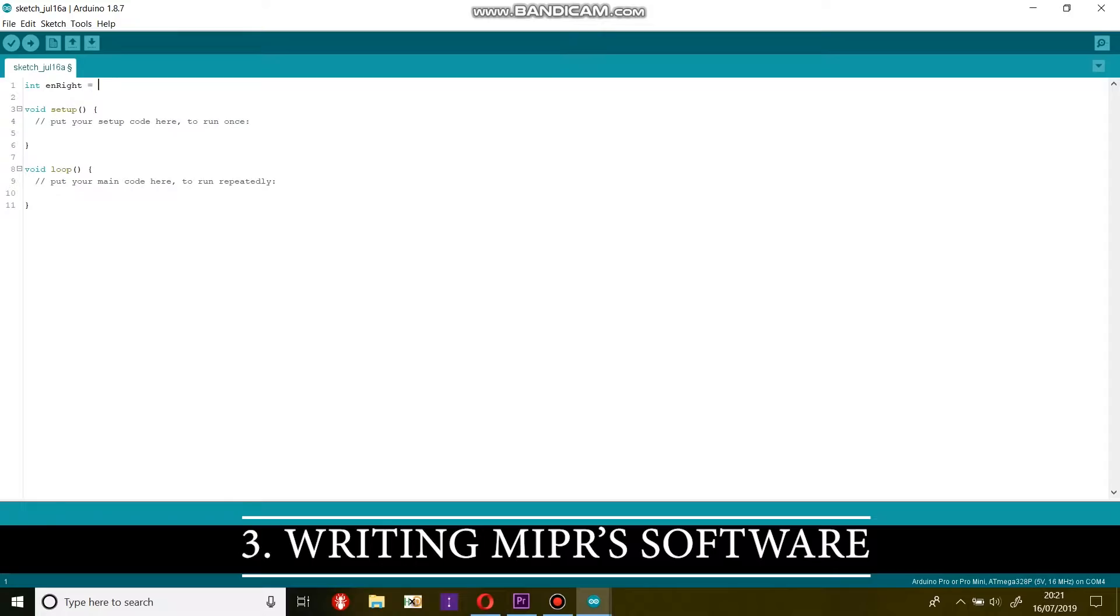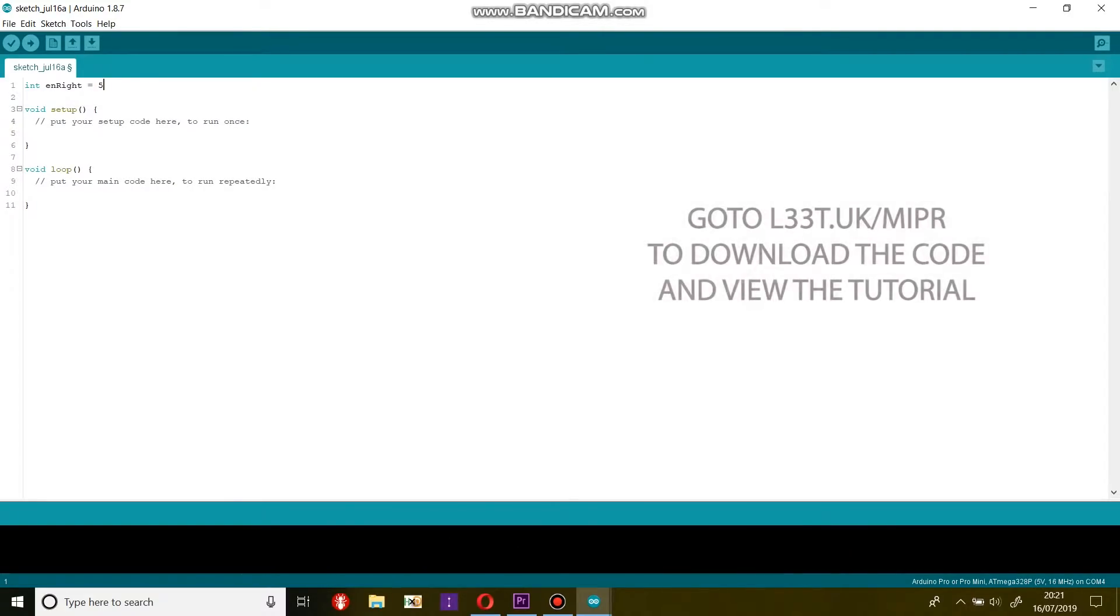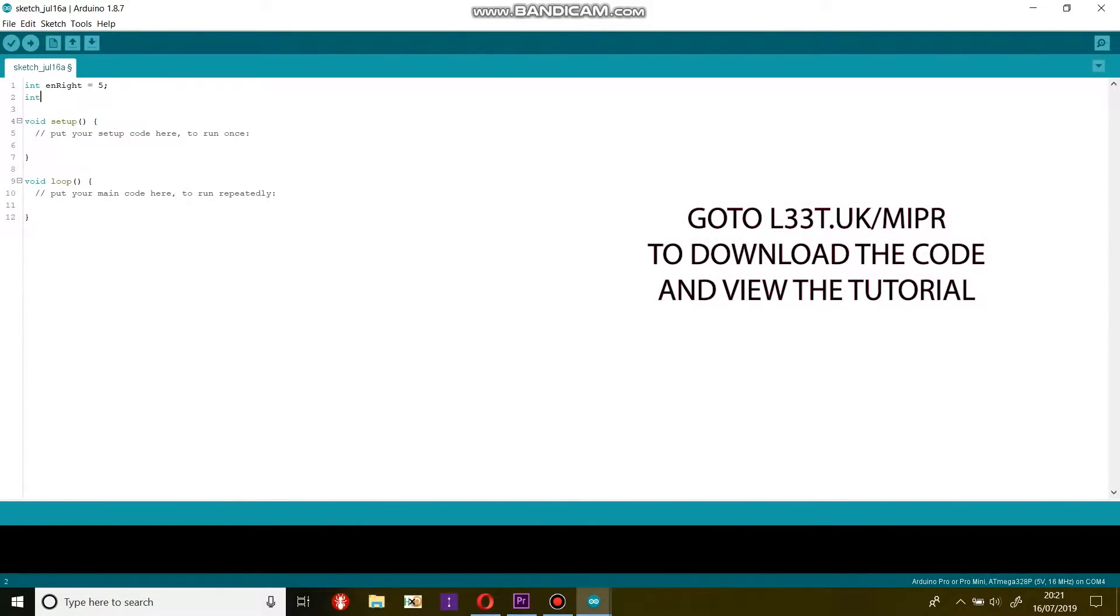In this video I will show you what functions we need to use the motor driver and to control Mipper over Bluetooth.